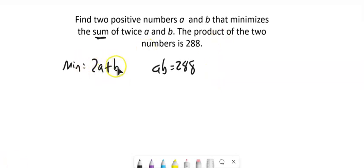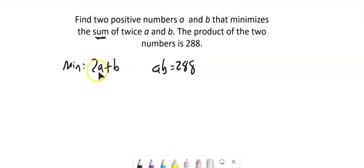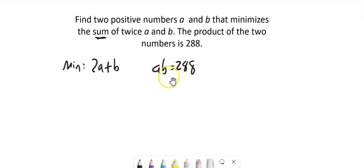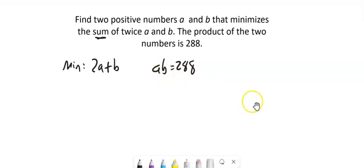So if I take the derivative of this, that's going to help me find the max min. That's how I find extremes. But it's in terms of two variables. So I'm going to get it in terms of one variable. I think what I'll do is just divide both sides by B here. So I've got A equals 288 over B.